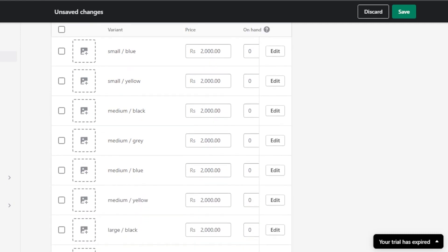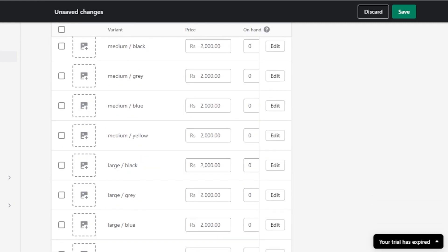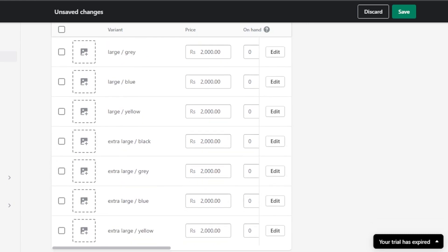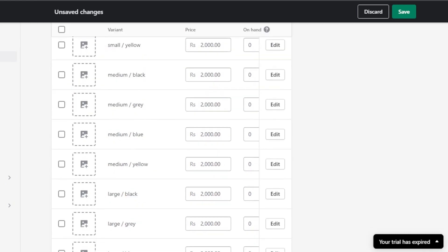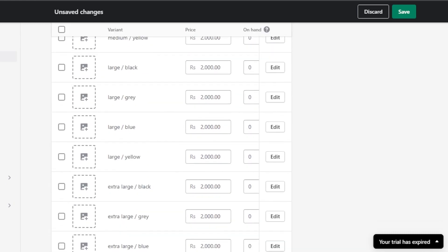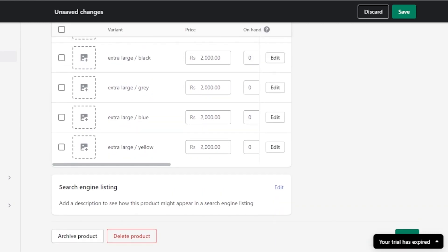You don't need to create variants one by one because Shopify creates all combinations for you. We now have Small Black, Small Gray, Small Blue, Small Yellow, then Medium in four colors, Large in four colors, and Extra Large in four colors.